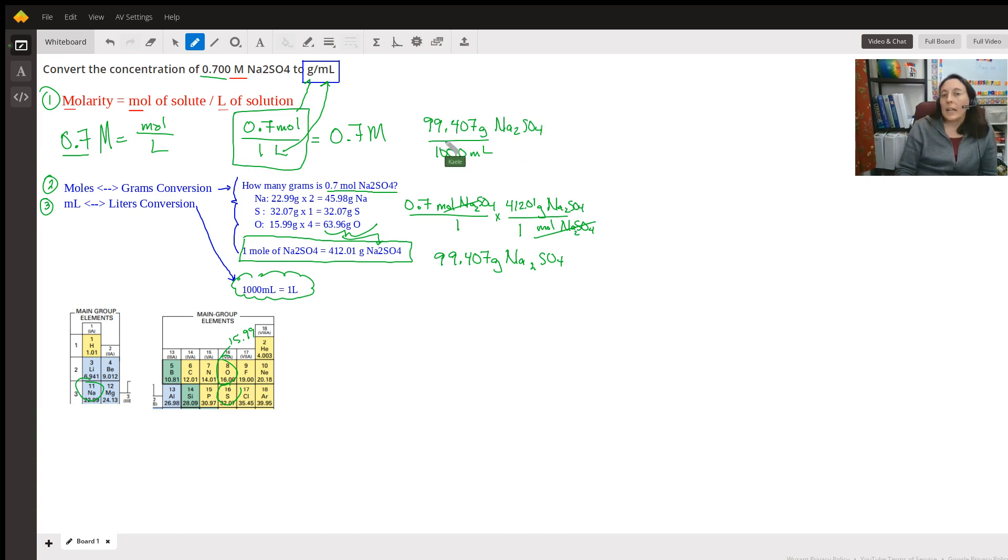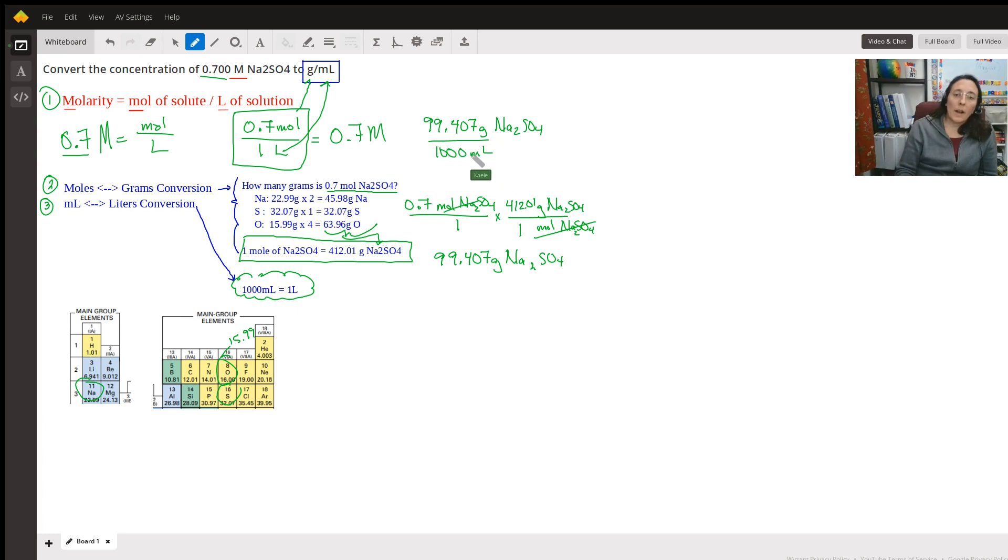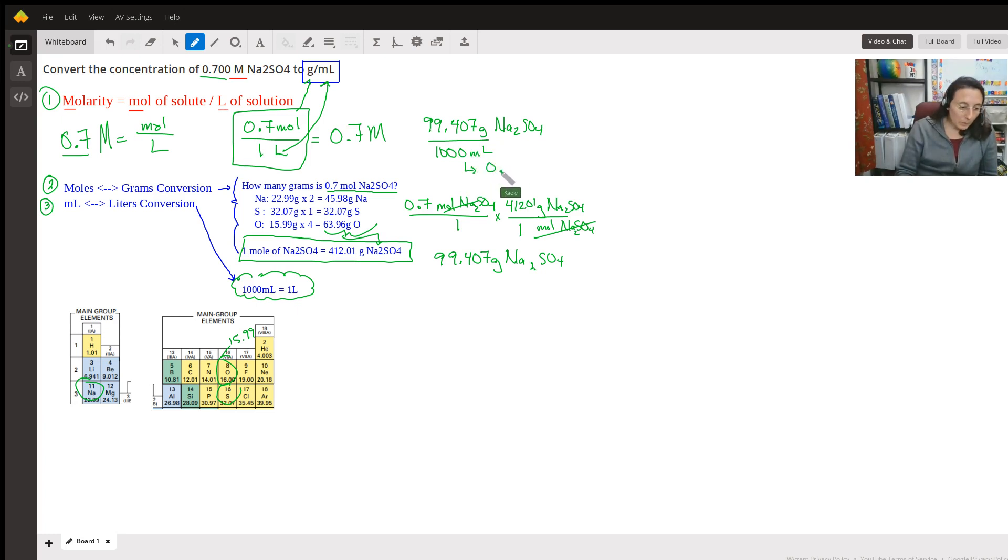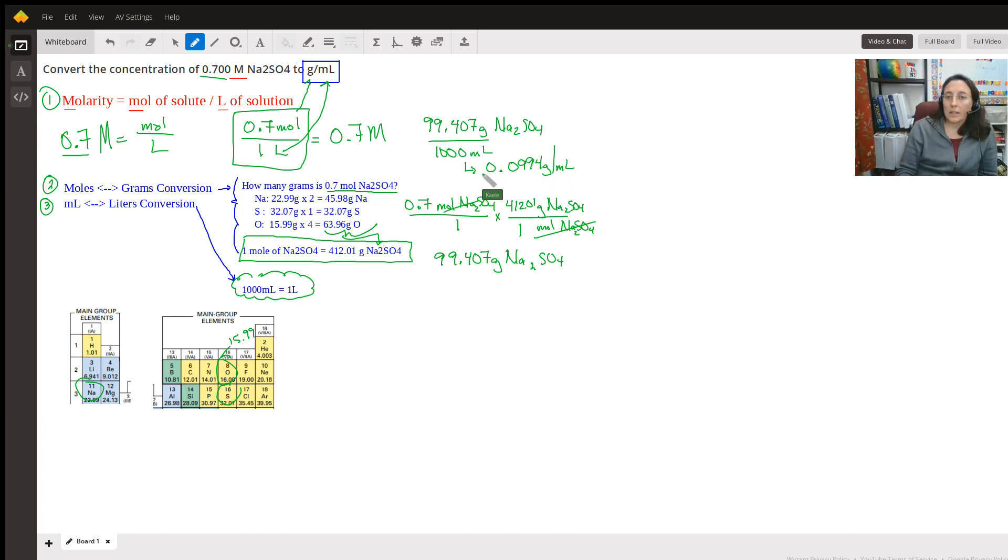So then we can just simply divide this. And we'll get grams per milliliter. When I divided this, I got 0.0994 grams per milliliter.